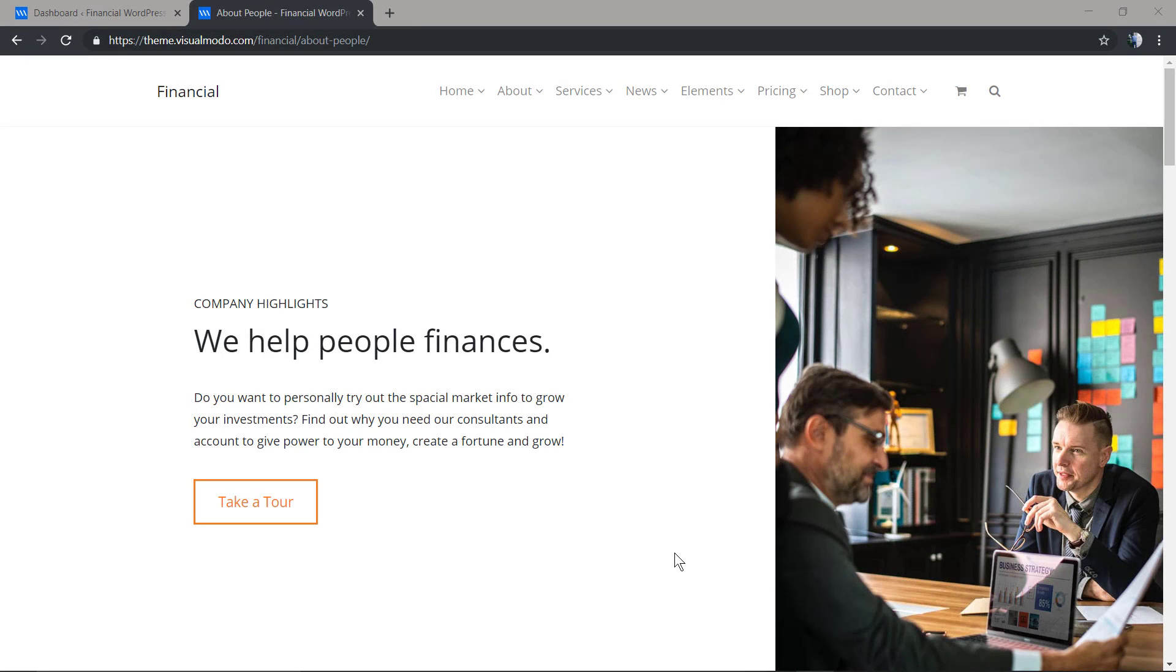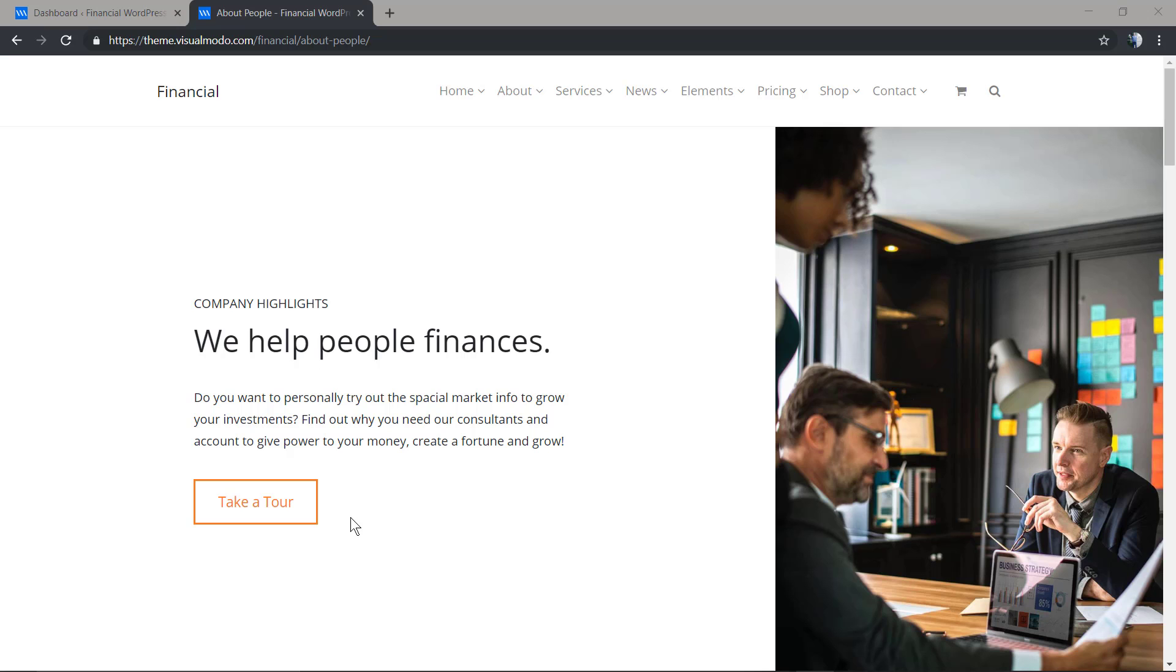What's up guys, this is Claudio from Visualmodo WordPress themes. In today's video, you're gonna learn how to add and use buttons on your WordPress website using the WPBakery Page Builder plugin, so you can create buttons like this one present on our themes.